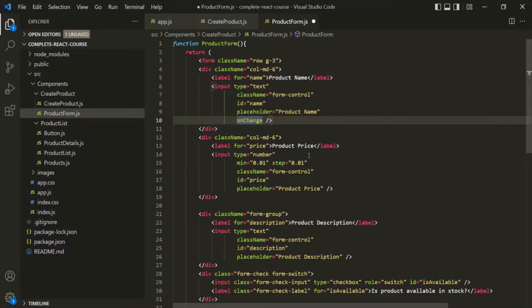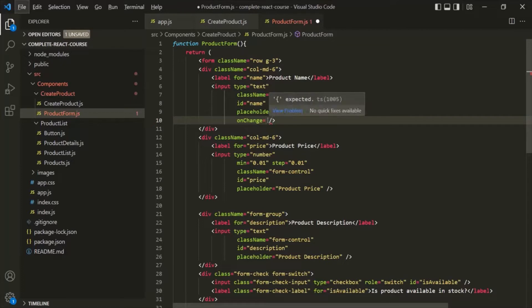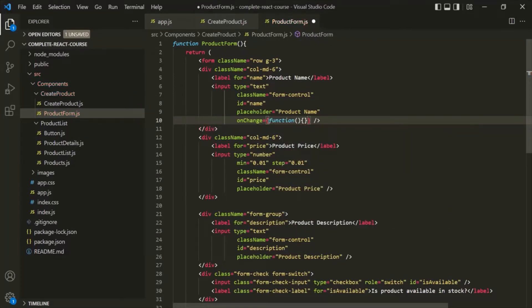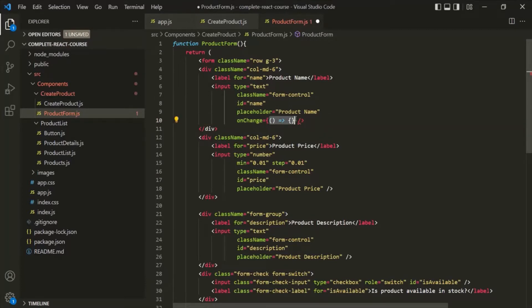Now to this onChange event listener, we need to assign a code or a function which we want to execute whenever the change event happens on that input element. Since we want to assign some JavaScript code or a function here, we need to use a set of curly braces. Inside these curly braces, we can write inline functions using an anonymous function or an arrow function. But we can also pre-define our function and then assign that function name to this onChange, which is what I'm going to do here.